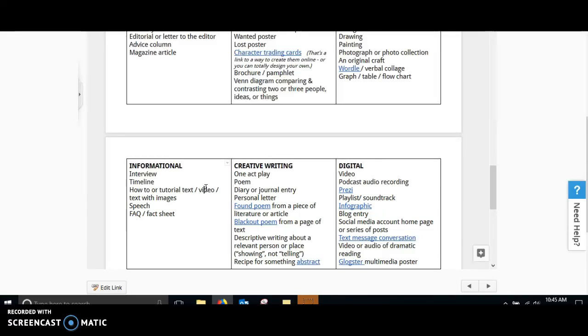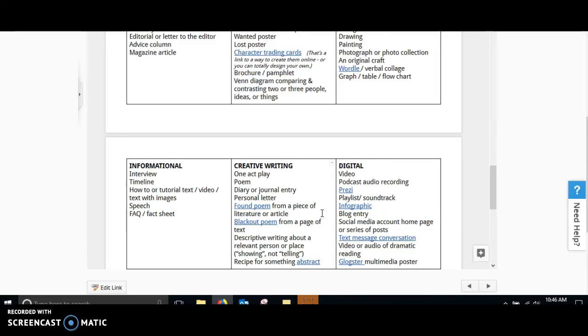Informational, you could write an interview. Maybe you could write an interview interviewing the author. You could write a speech or an FAQ sheet. Something informational.